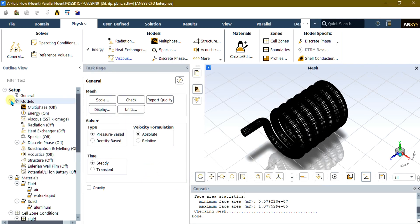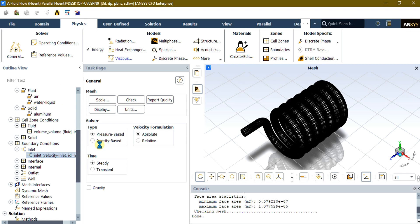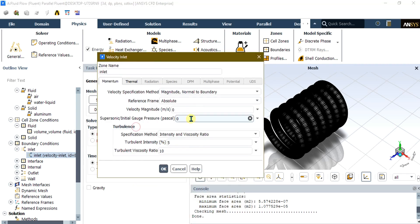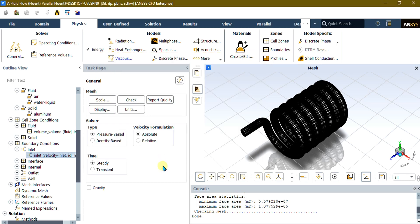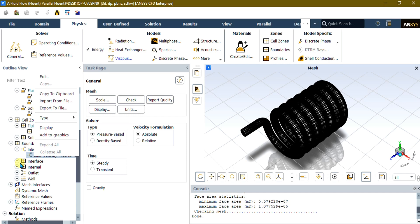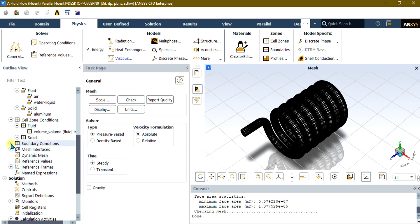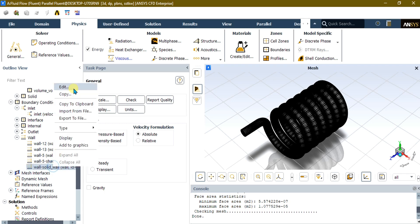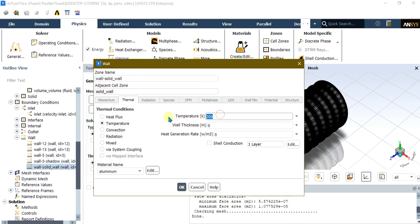In the model, we are using the Viscous SST k-omega turbulence model. In Boundary Conditions, select the inlet and click Edit. Give a velocity of 2 meters per second. In the Thermal tab, give the fluid temperature a value of 250 Kelvin. Select OK. You can change the inlet type to mass flow rate or pressure inlet if needed. Now we will change the wall temperature — go to Solid Wall, click Edit, select Temperature, and set 350 Kelvin. Select OK.